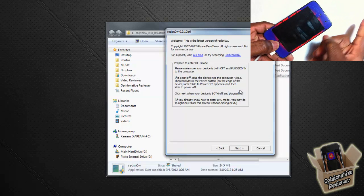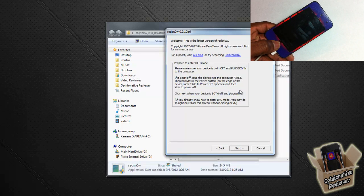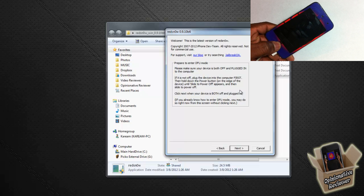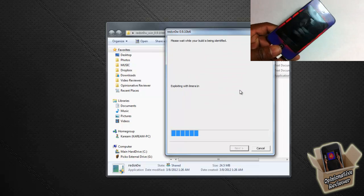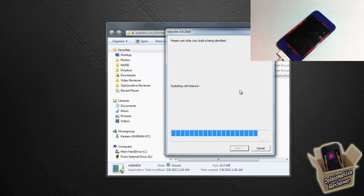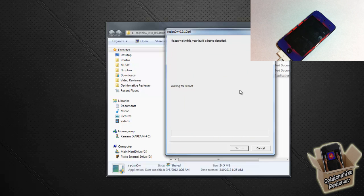1, 2, 3, 4, 5, 6, 7, 8, 9, 10, release. 1, 2, 3, 4, 5, 6, 7, 8, 9, 10. Redsn0w has recognized our device.